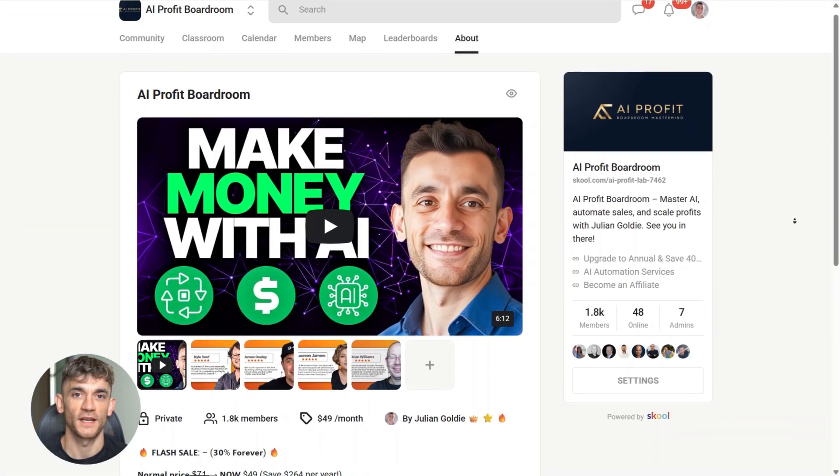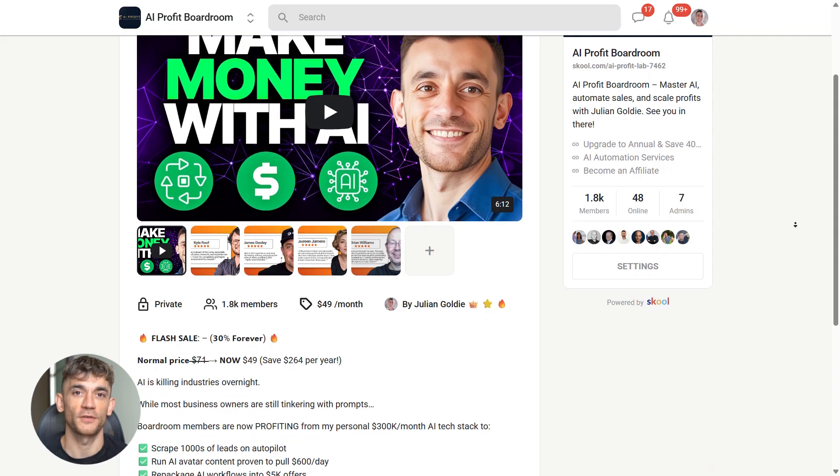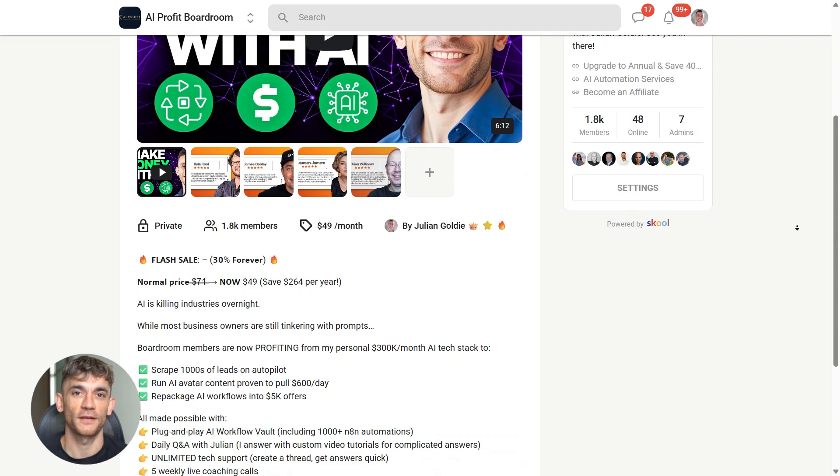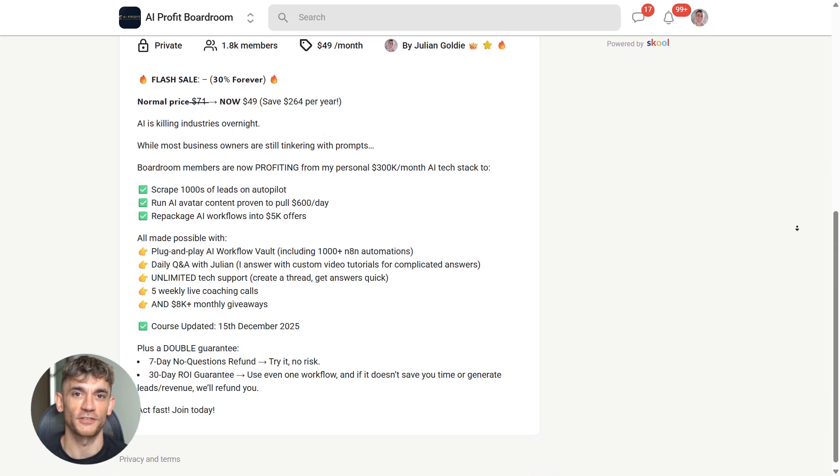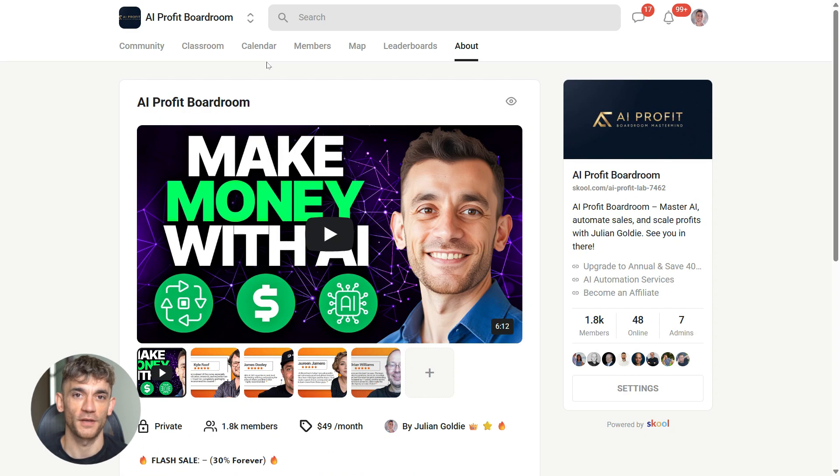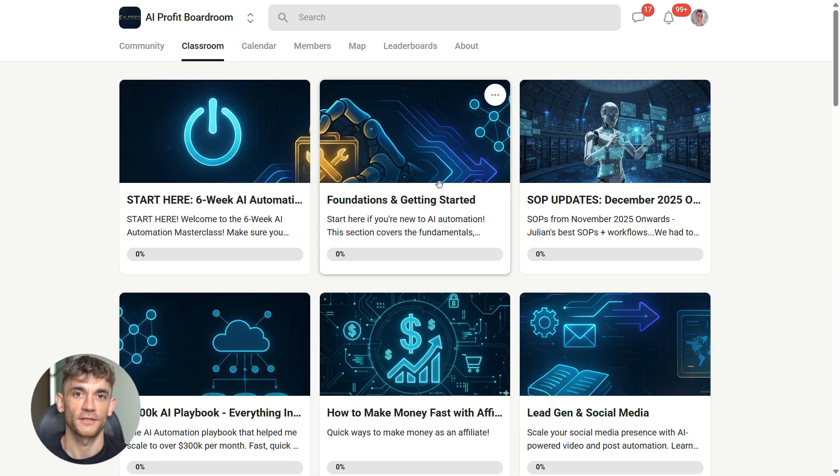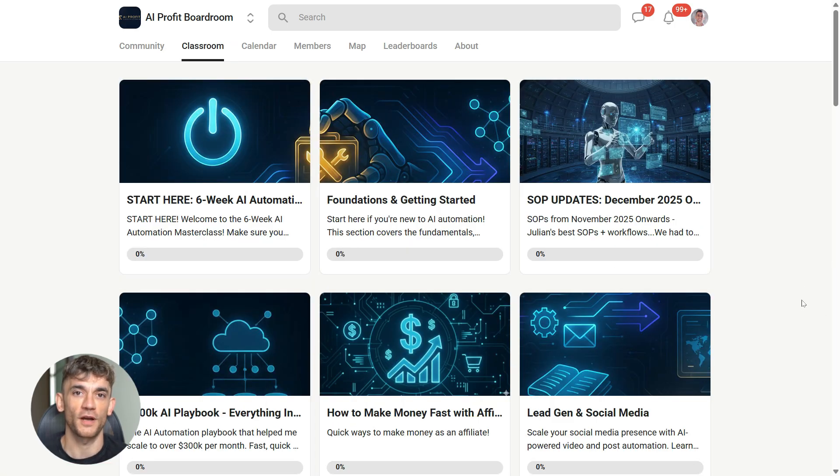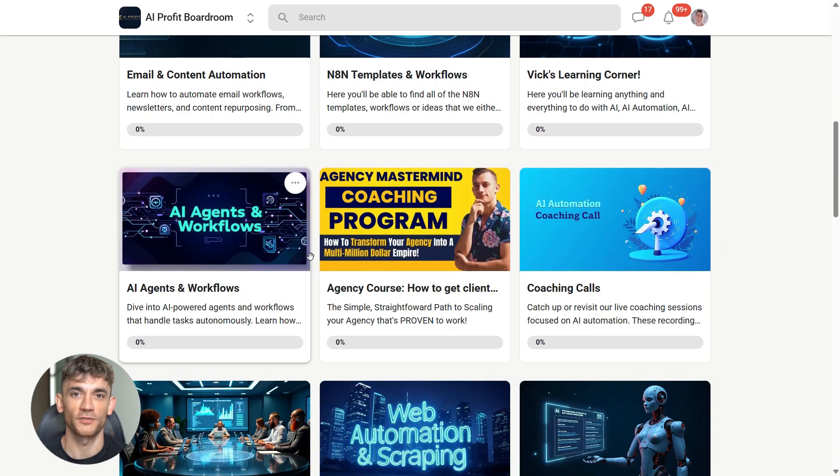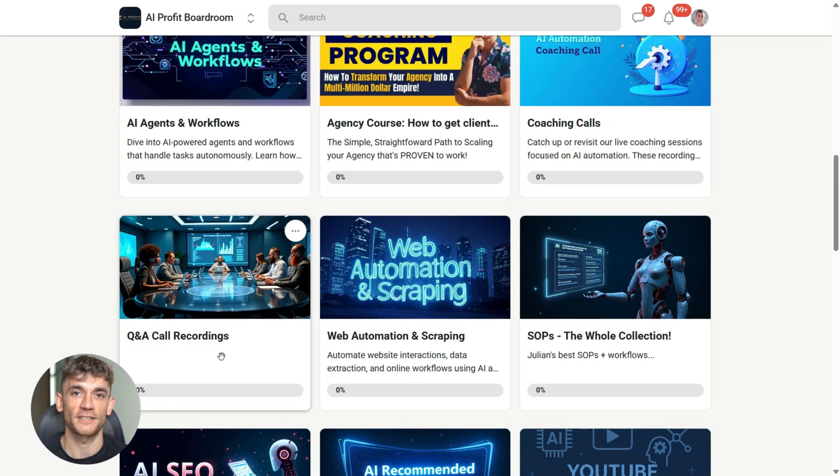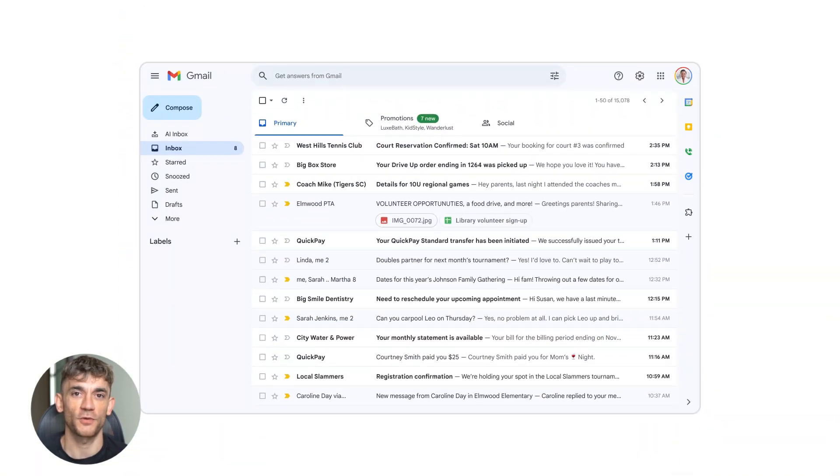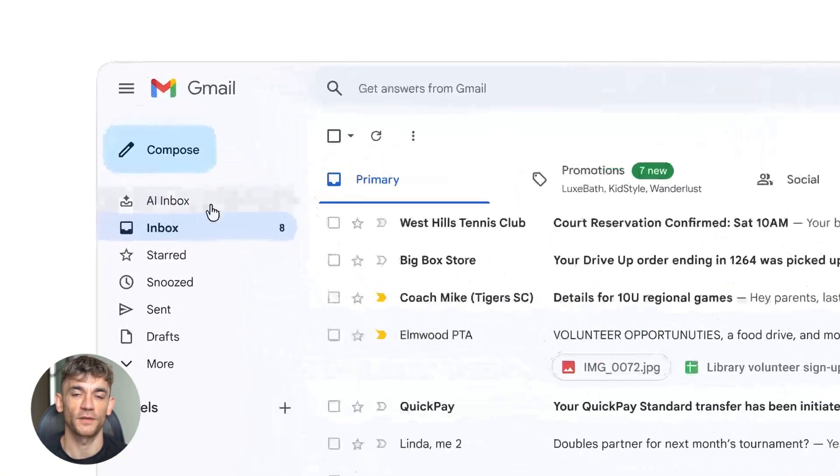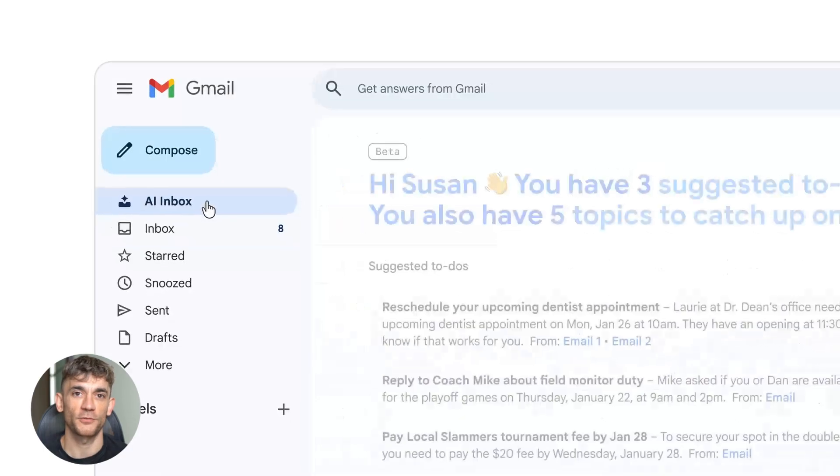Now, if you want to learn how to save time and automate your business with AI tools like Google Gemini, you need to check out my AI profit boardroom. This is where I show you exactly how to use these tools to scale your business, get more customers and save hundreds of hours with AI automation. The link is in the description. Trust me, if Gmail with Gemini is blowing your mind, wait until you see what else is possible.